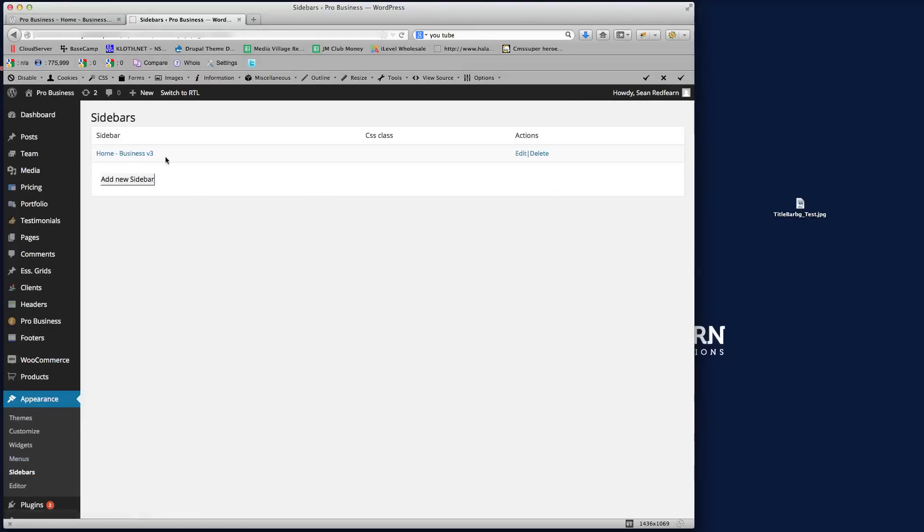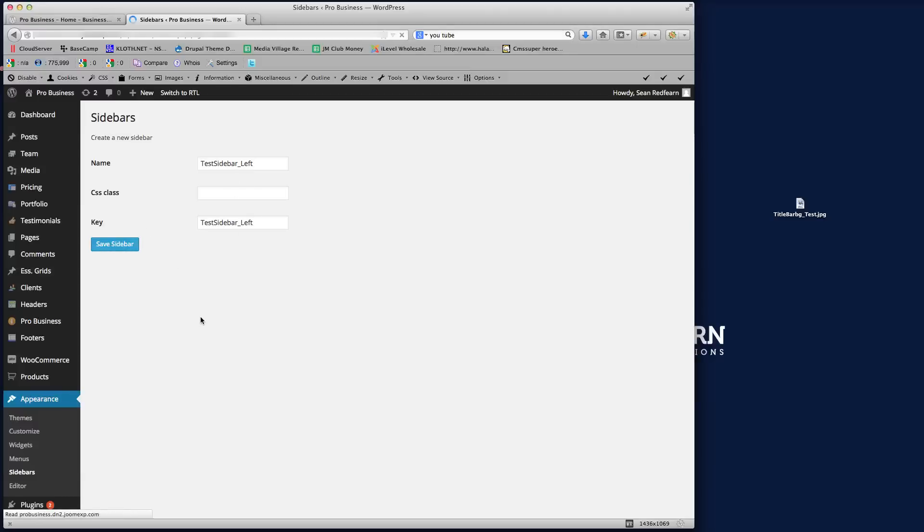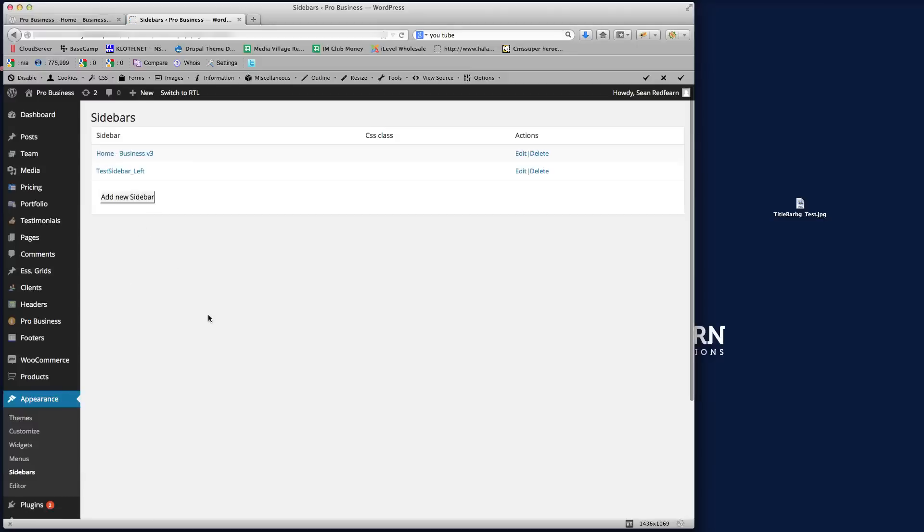And we're going to click Create a New Sidebar. So click Add New Sidebar, and then we're just going to call this Test Sidebar Left. We'll just copy that text and put that in as the key in there. So we need to make sure that we've got the key in there. If I save that sidebar, and then once that sidebar is saved, if we then go back to Appearance and Widgets.